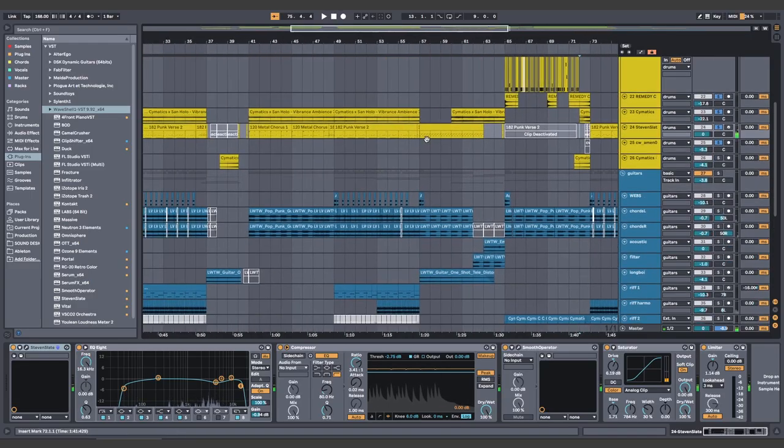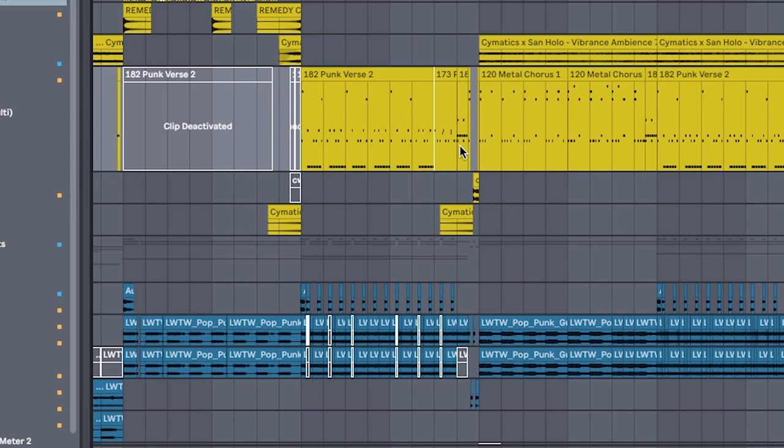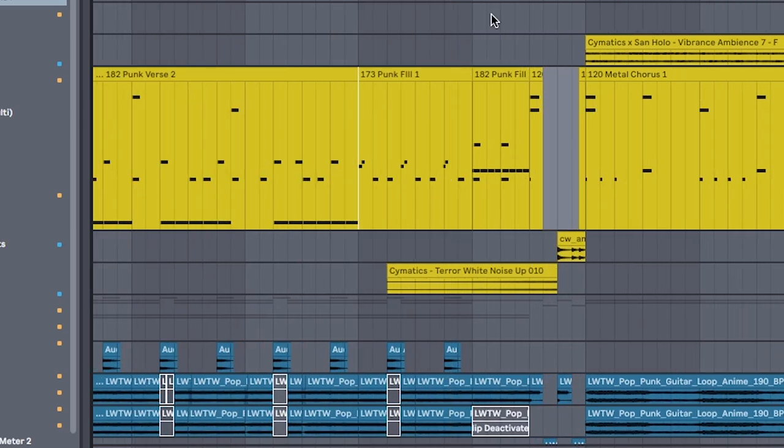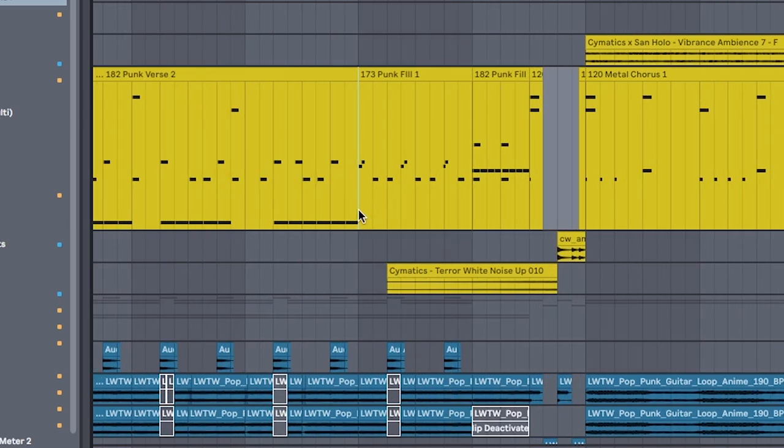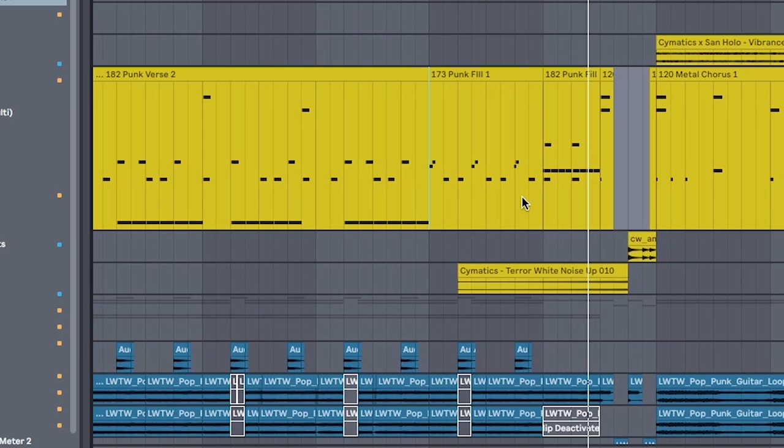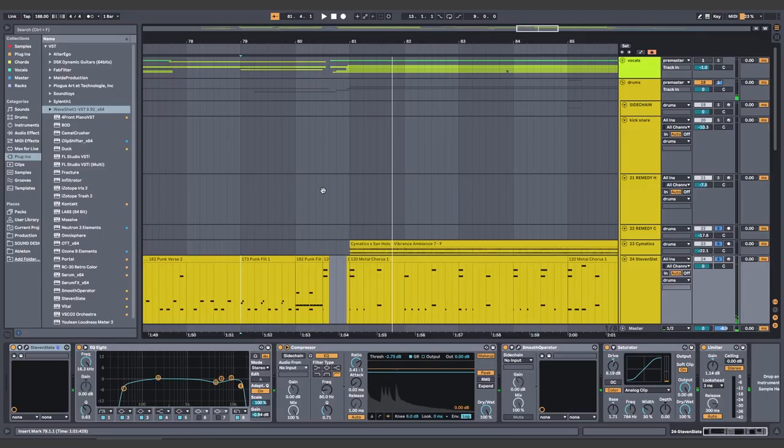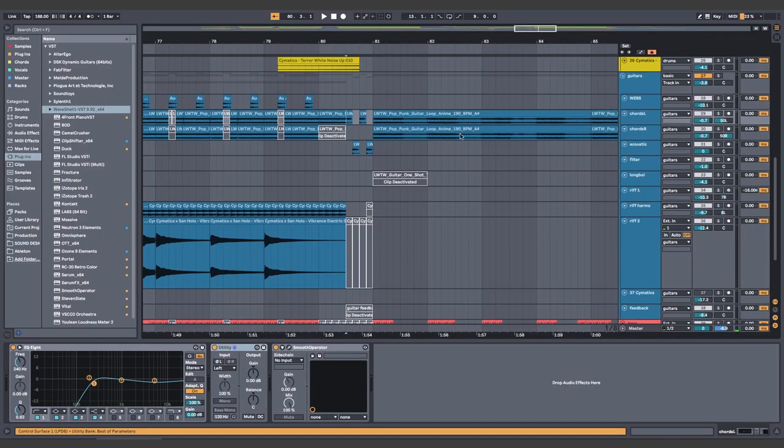Now we just copy-paste everything. But let's change the ending a little bit. Oh, also, panned guitars.